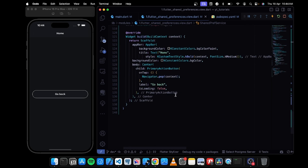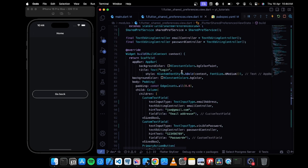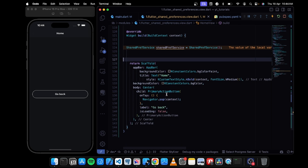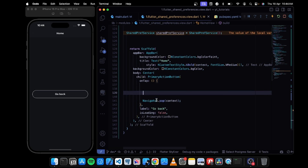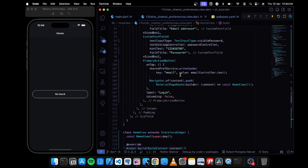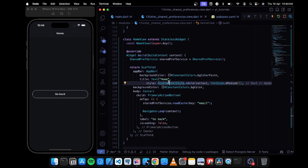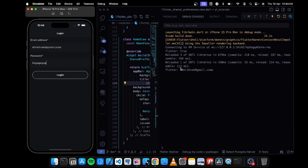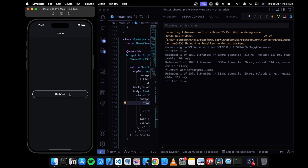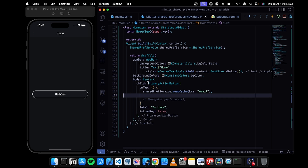To test readCache I'll go to the home view, paste the SharedPreferenceService instance, and call sharedPreference.readCache with key 'email'. If I tap on it, we get back the value 'abhishek@gmail.com'. Let's save a different value — 'abhishek2@gmail.com' — and try to read it. Yes, we're getting that value back.